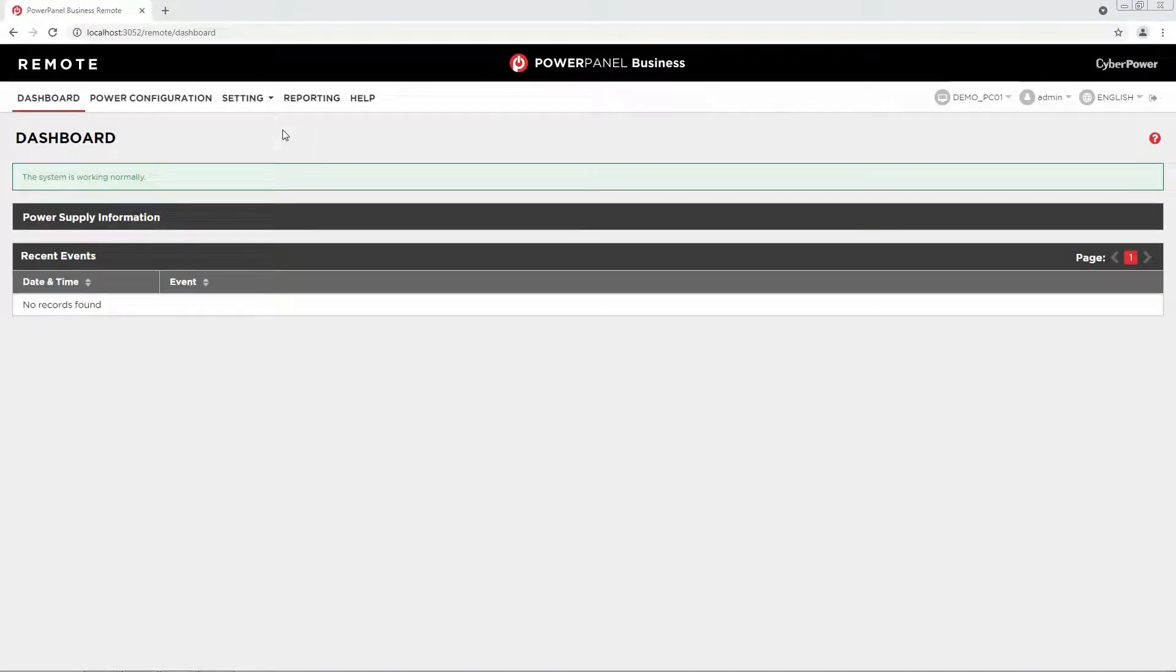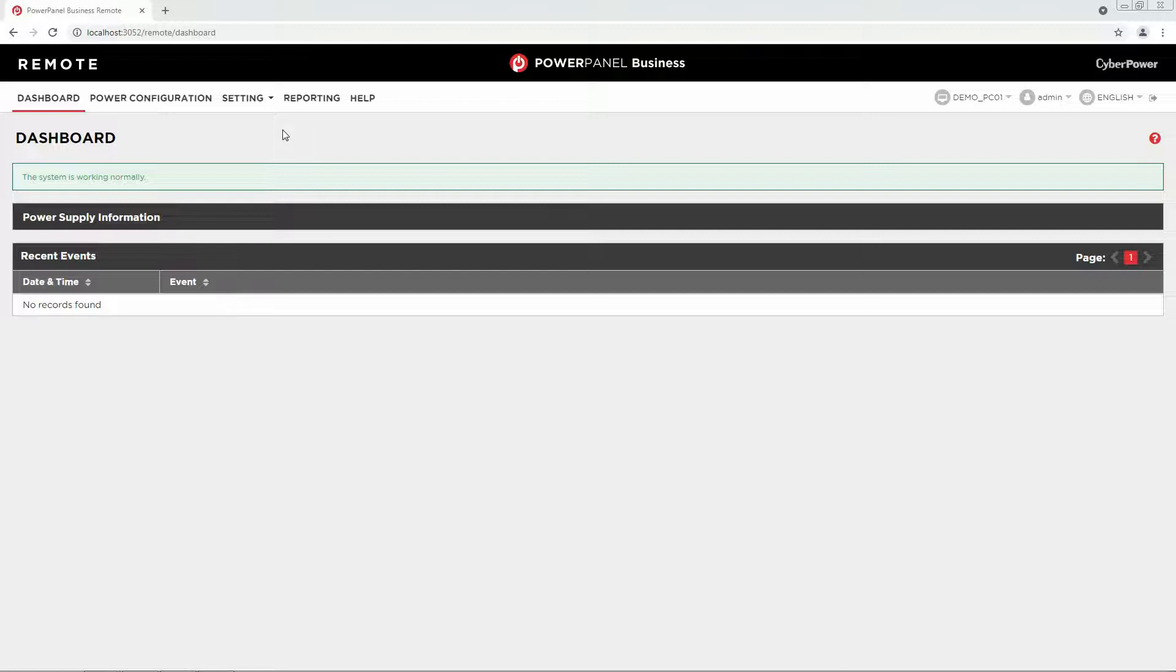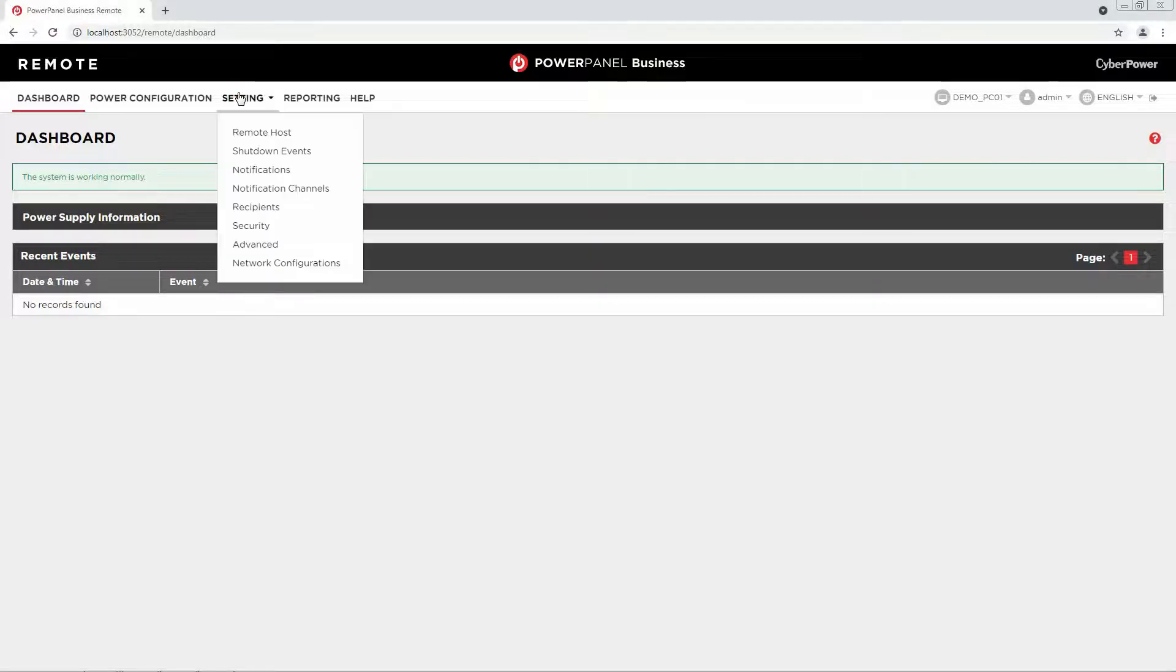Additionally, please note if you are using the remote module, you need to pair with your device in order to perform other settings accordingly. First, go to Setting and select Remote Host.